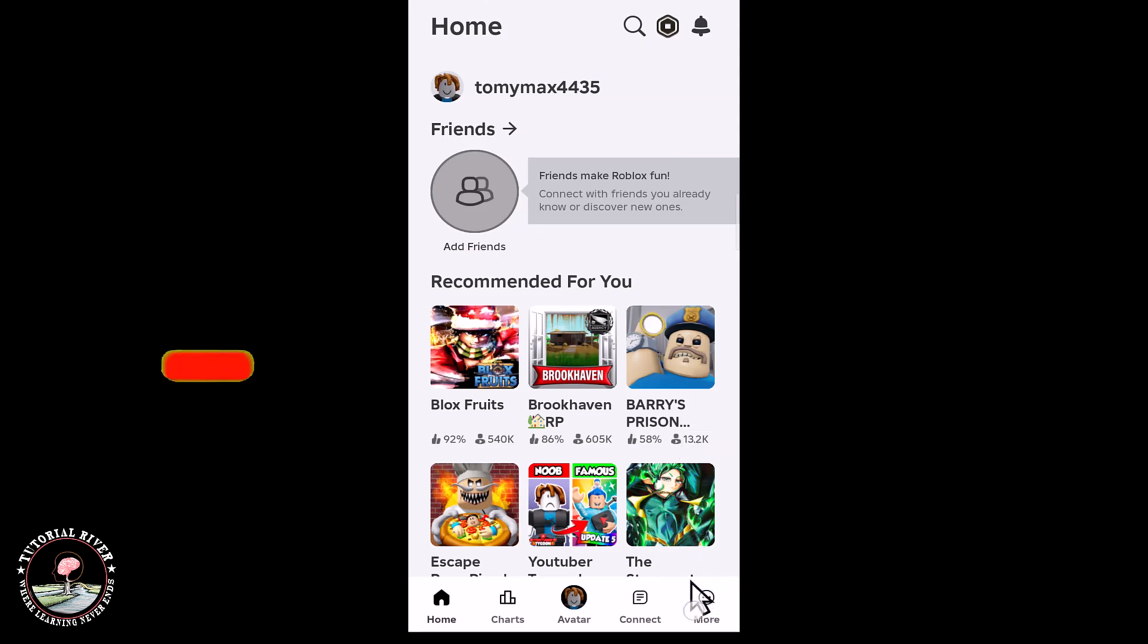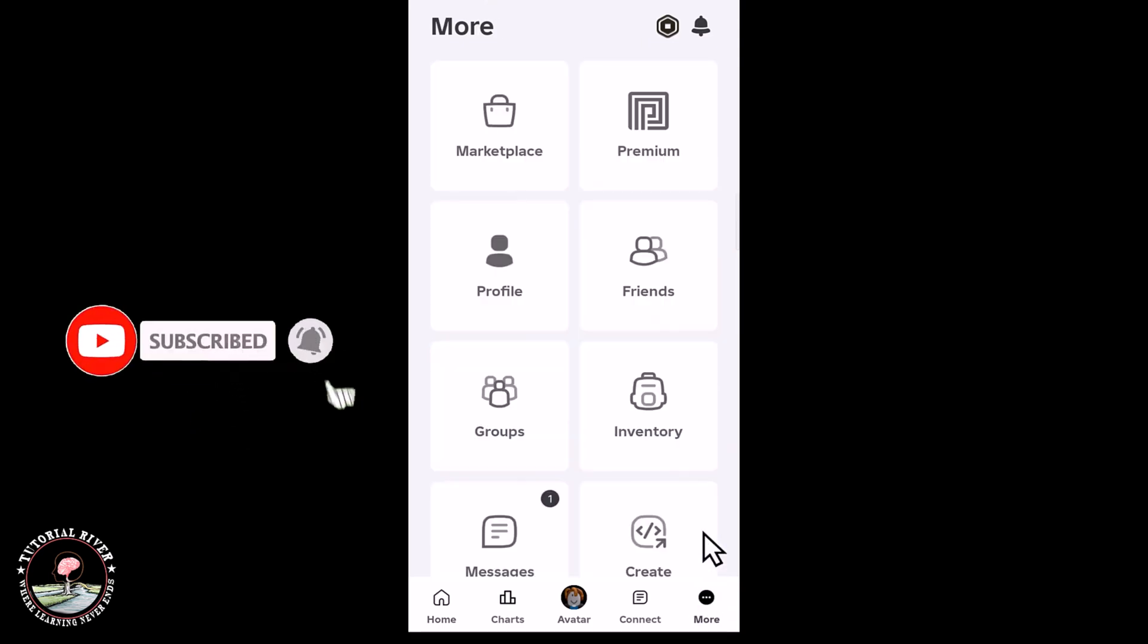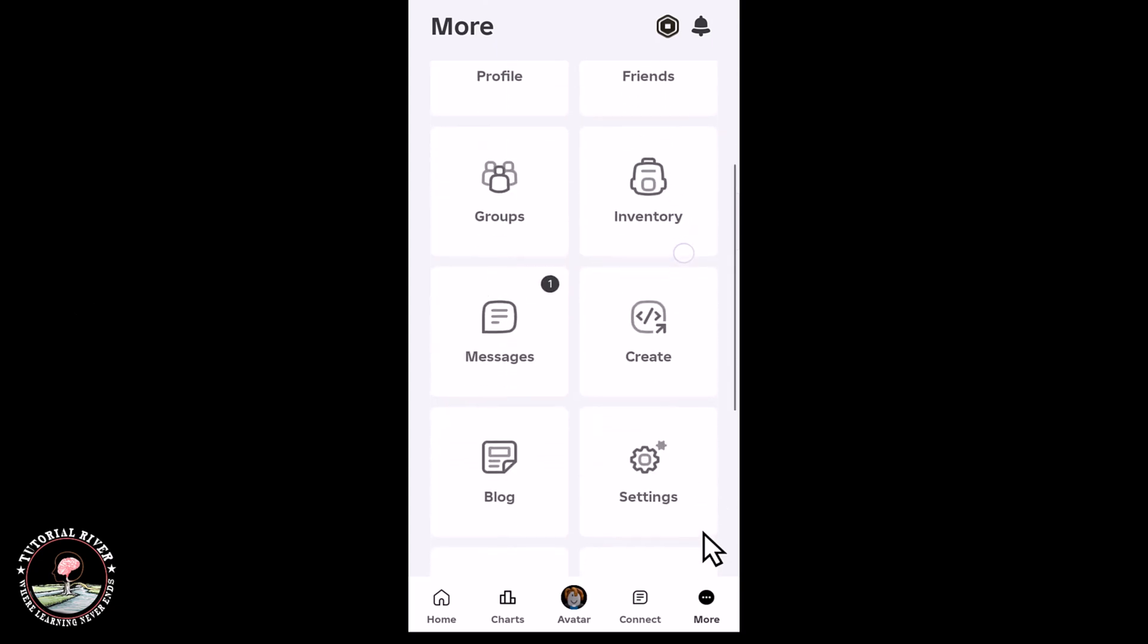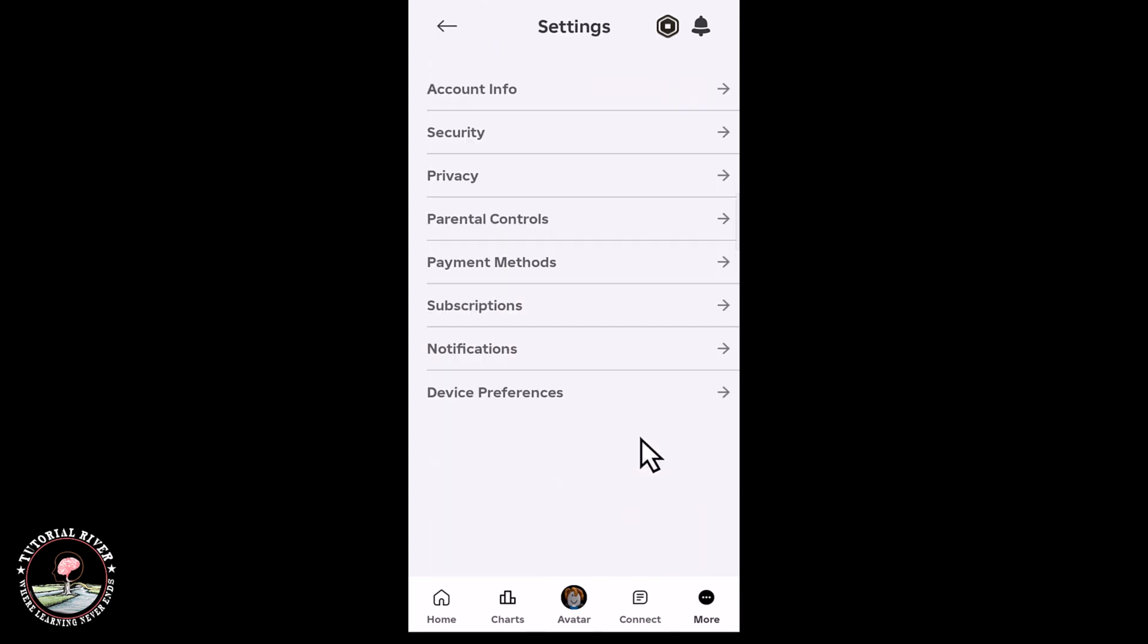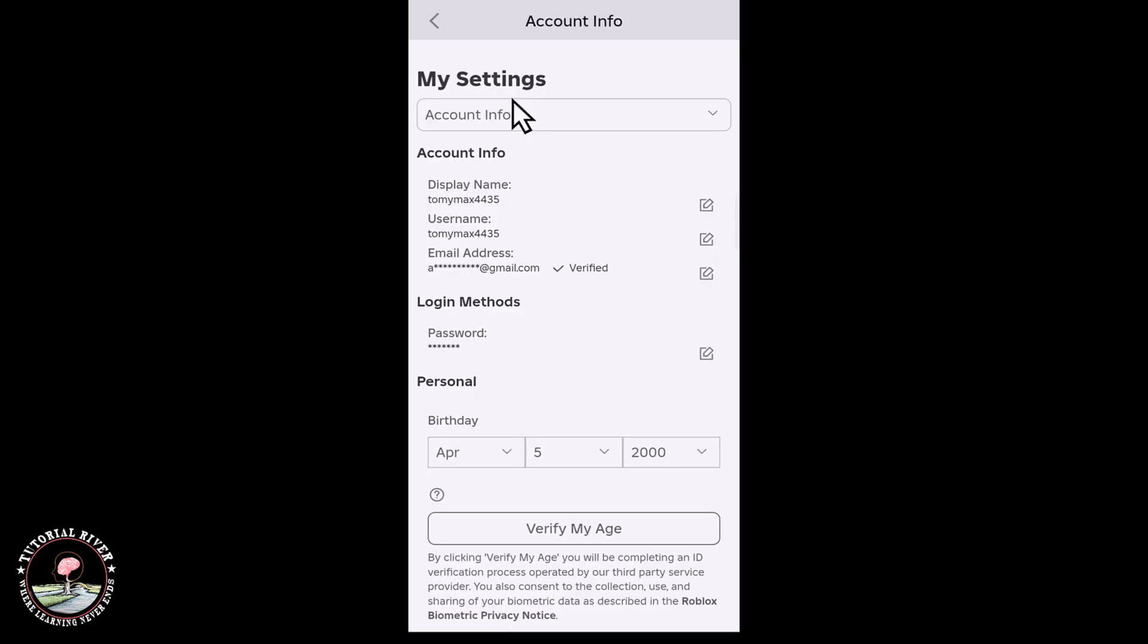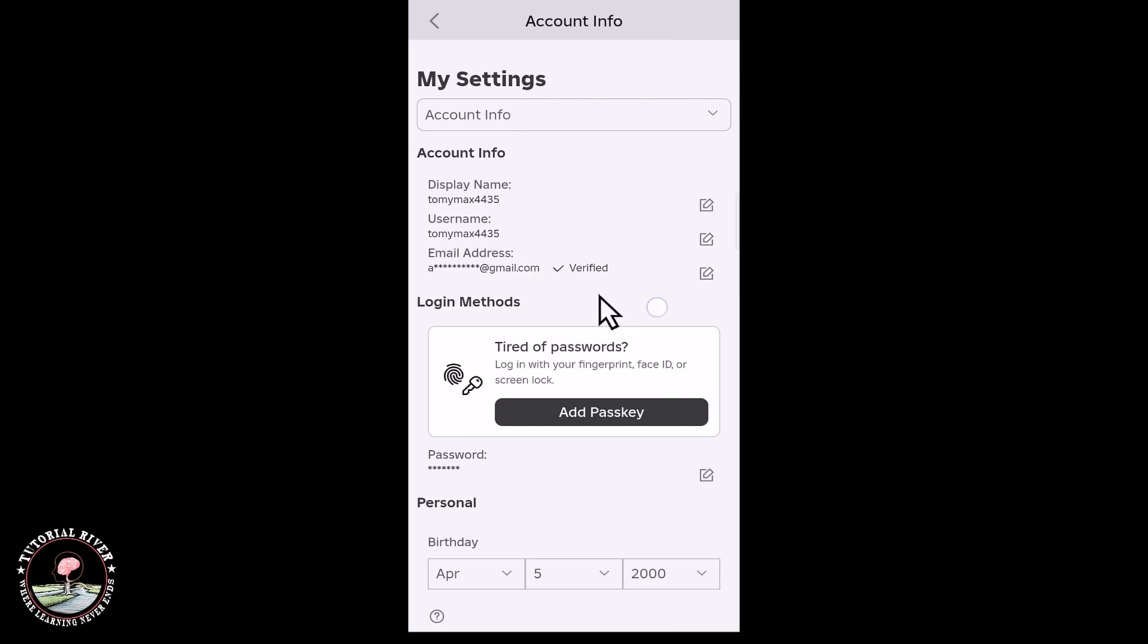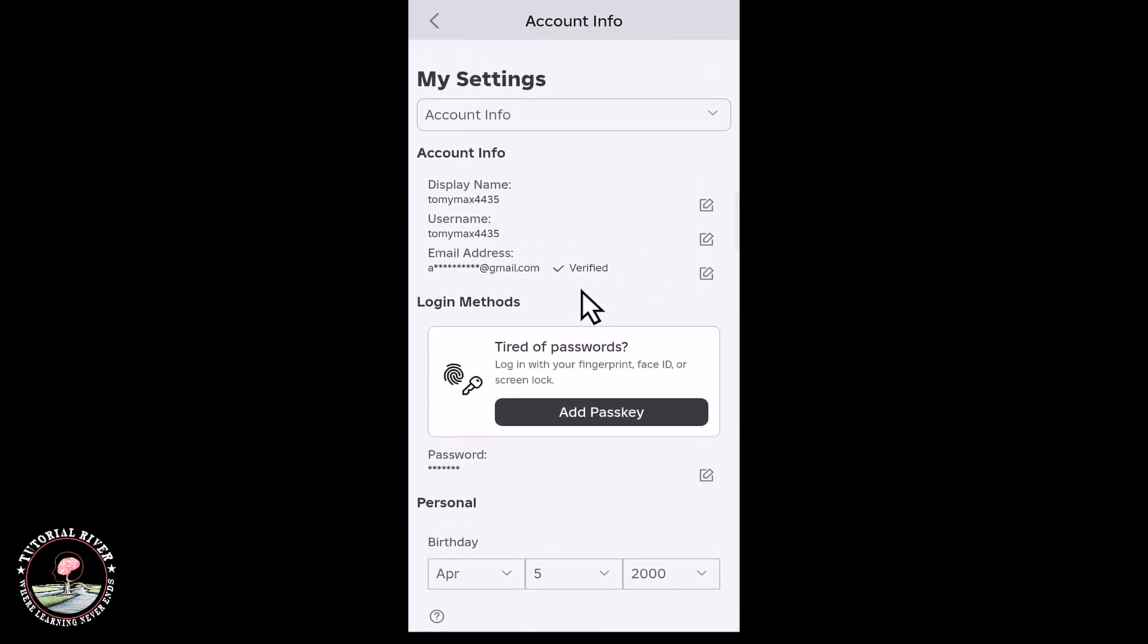After that, click on to more option, scroll down, go to settings option, account info. Now my email address is already verified, so now I'm gonna show you how you can remove it.